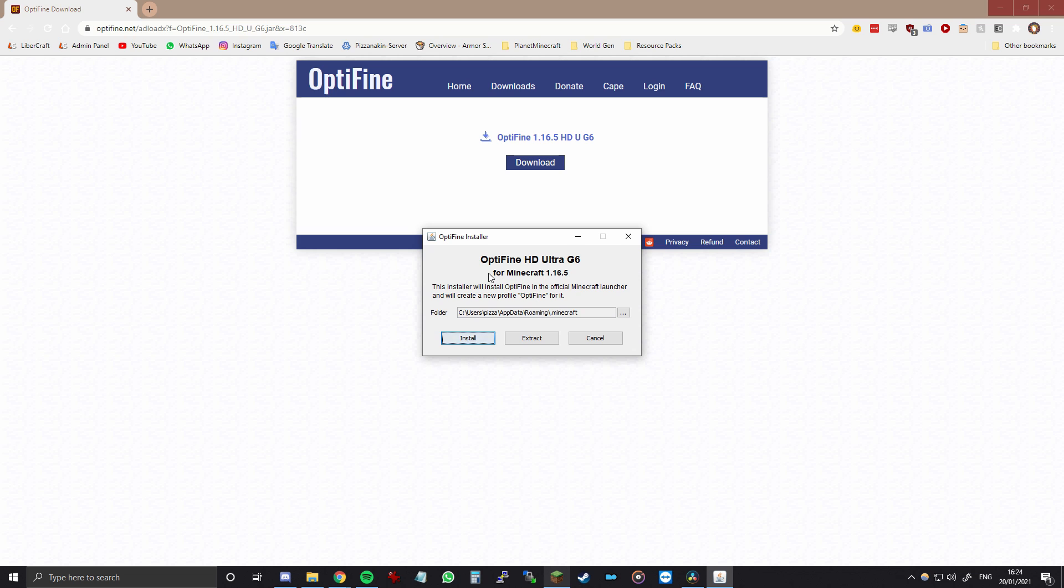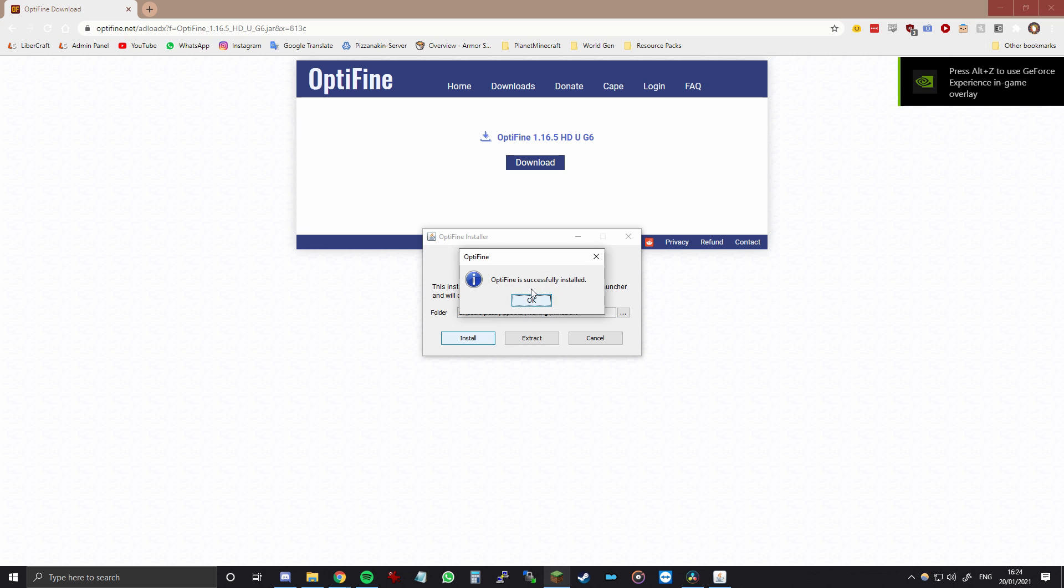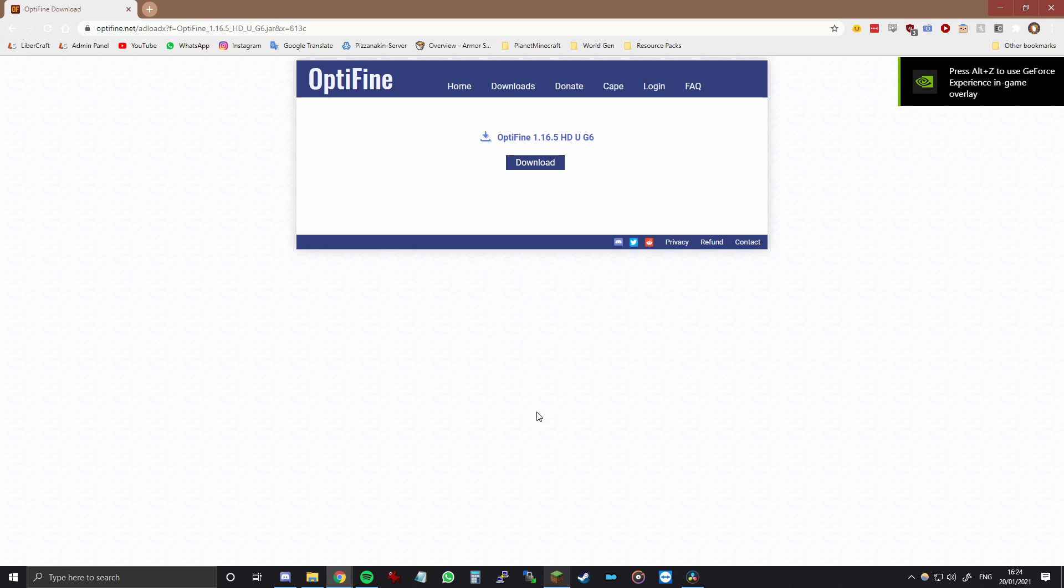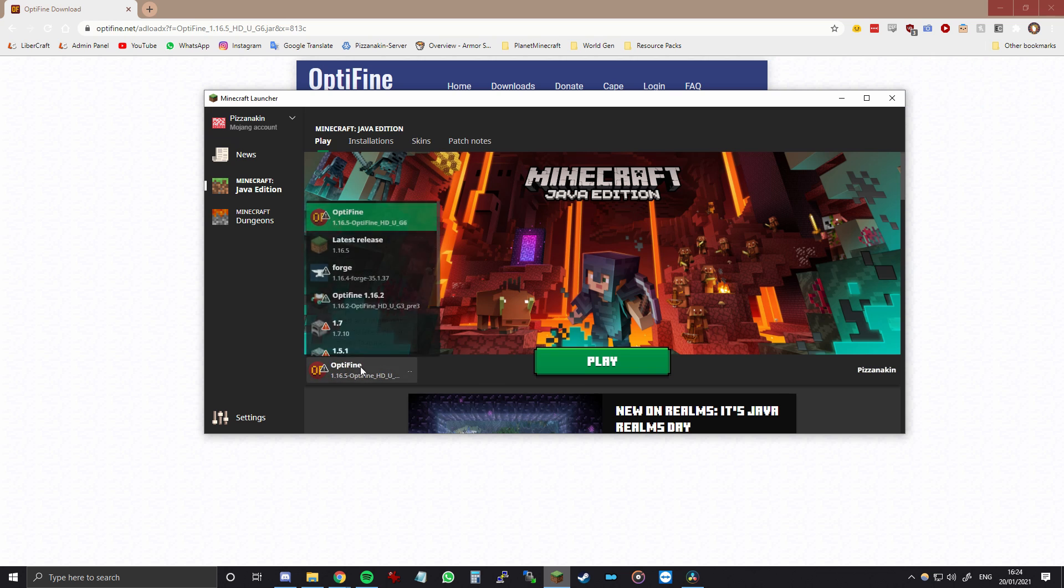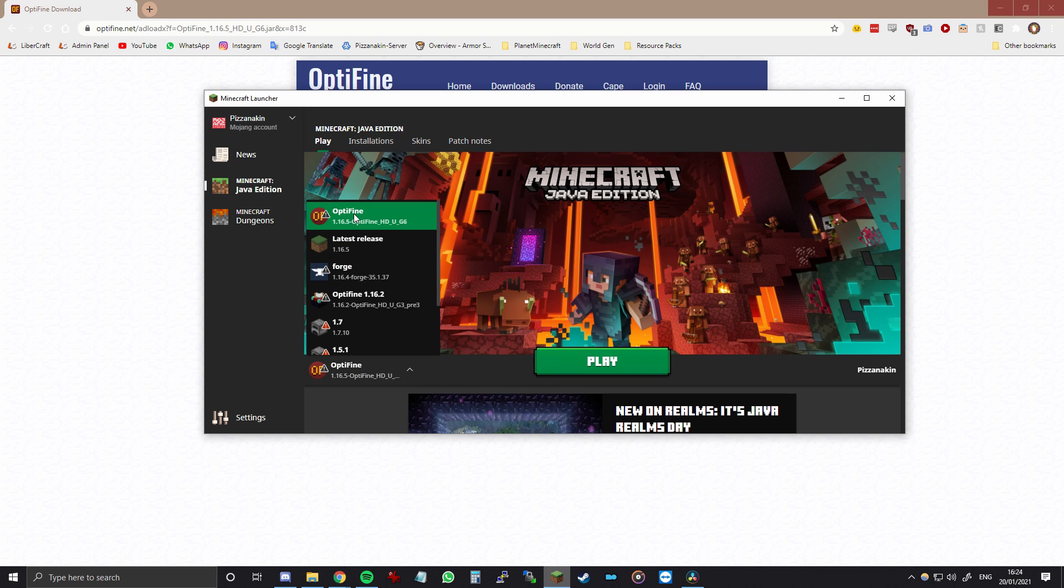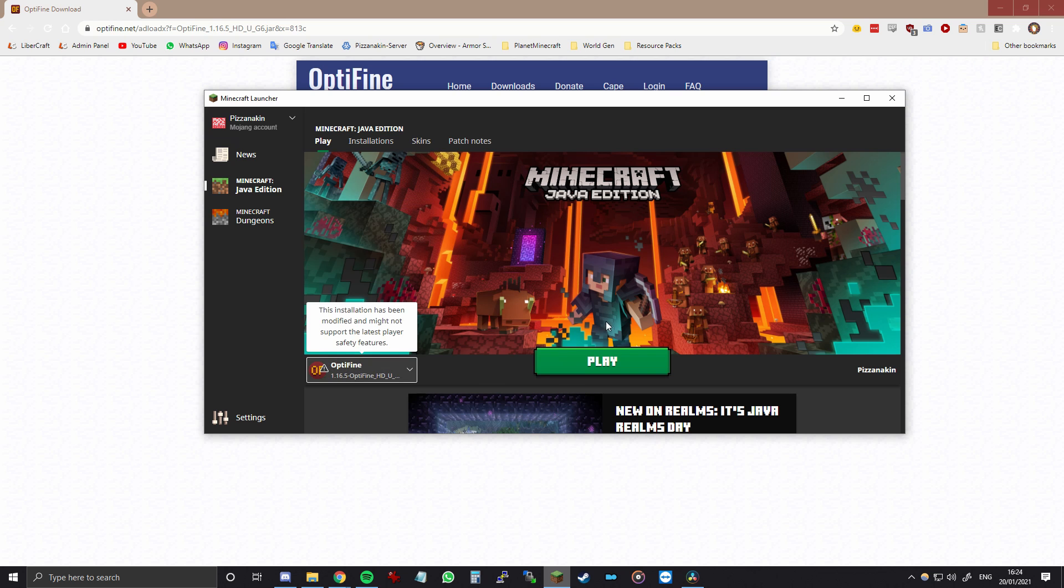So the installer has opened and all we need to do right now is click install. And once we do that then after a few seconds Optifine will be successfully installed. So now if we open the launcher and then click right here on the version you will see that Optifine has been successfully installed and we can play this version.